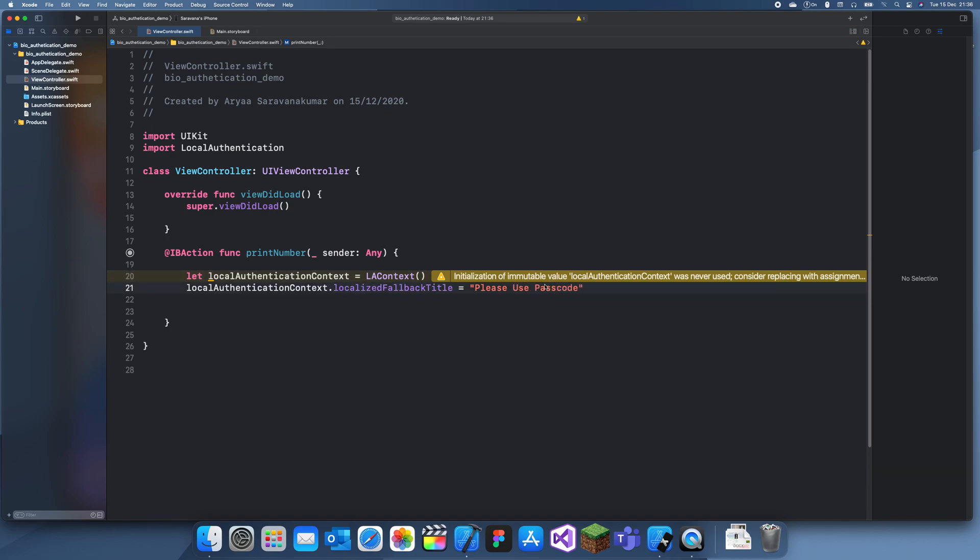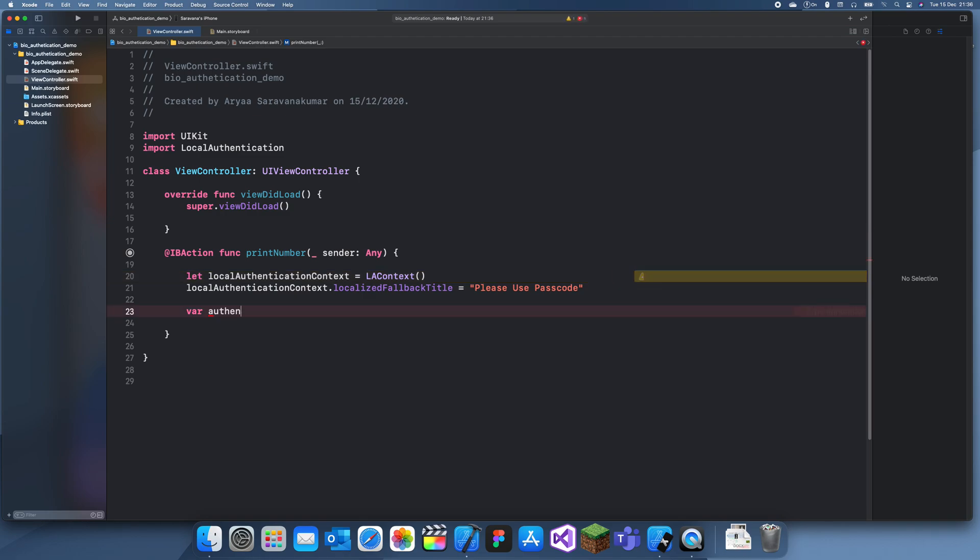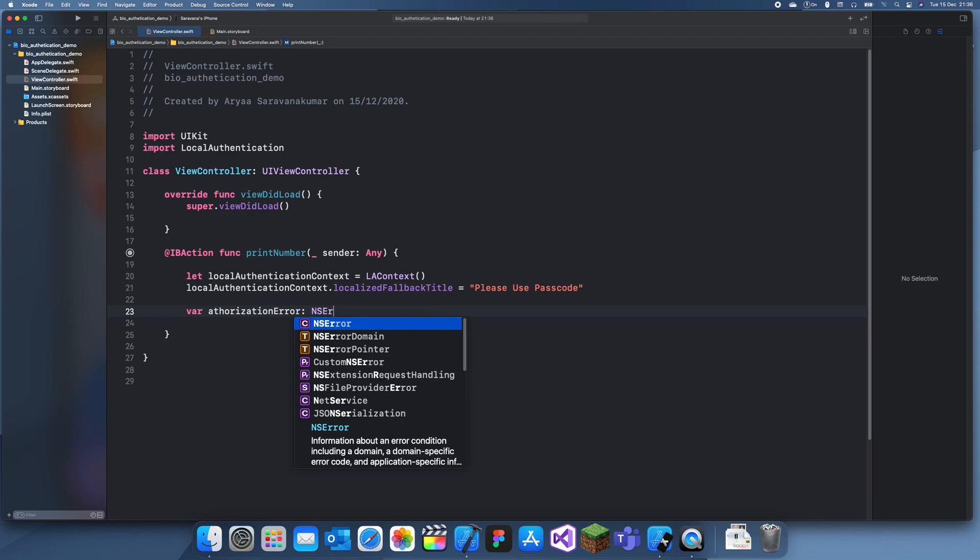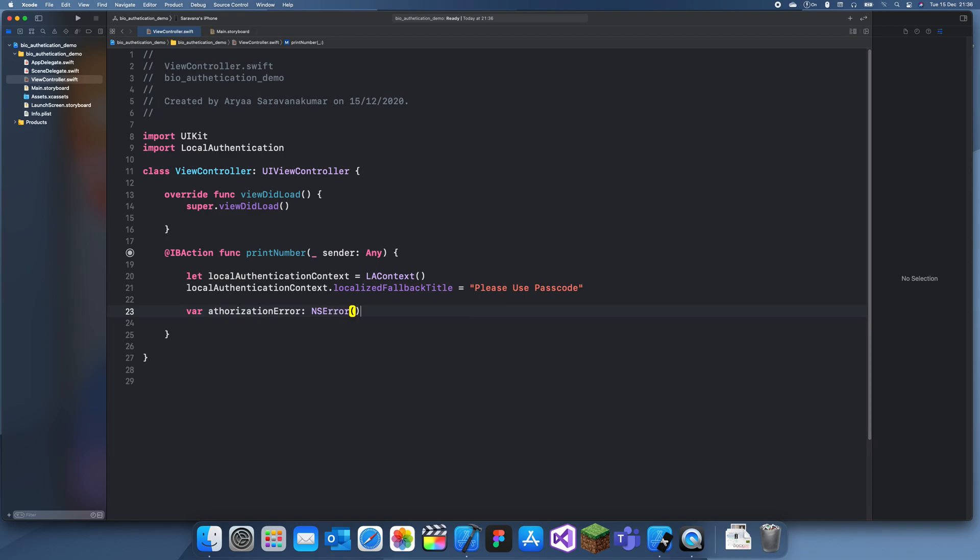Okay, now we can actually create - we just need to create an authorization error. This is just in case something goes wrong so we can fix this and that's optional.